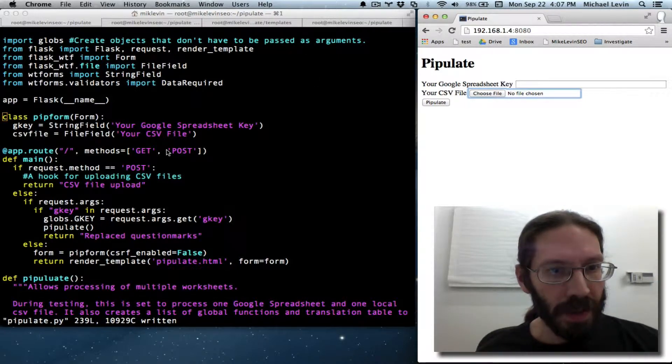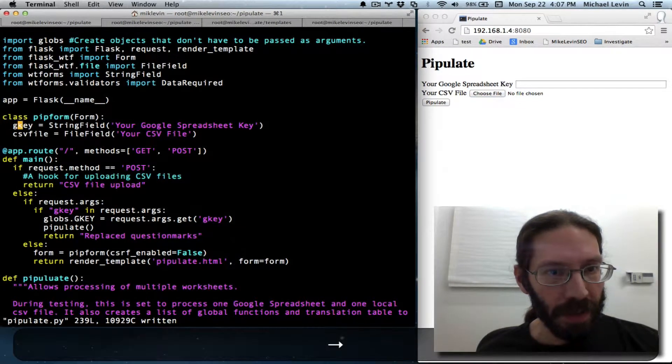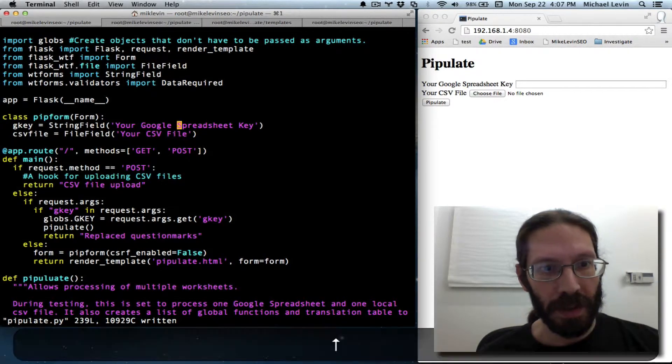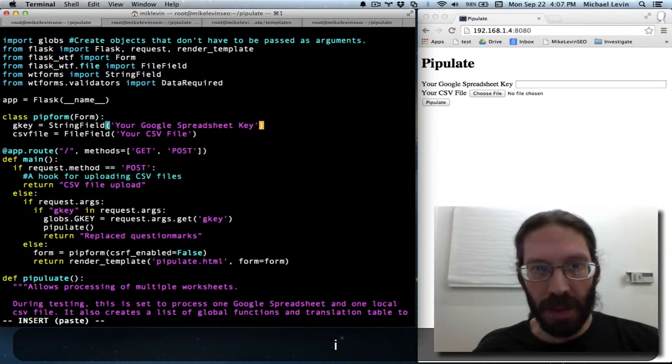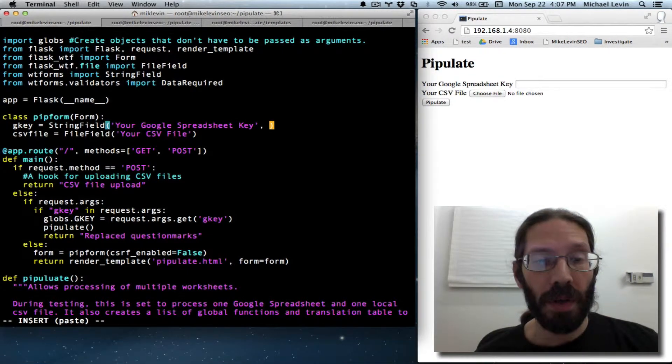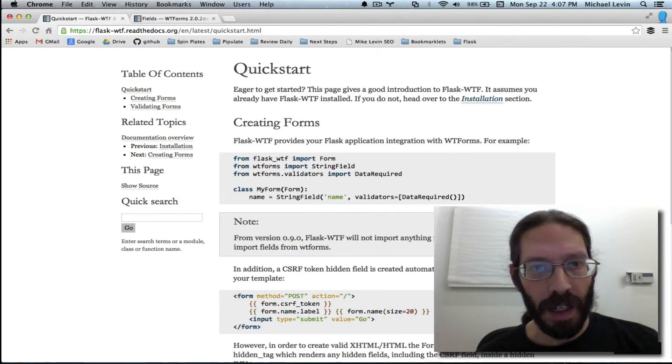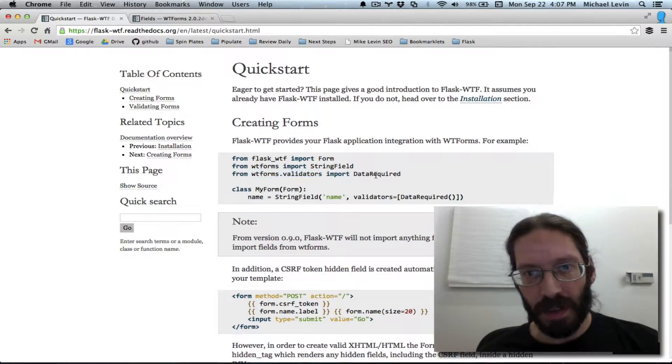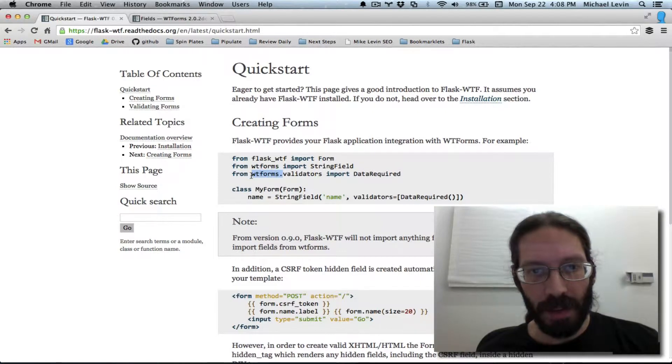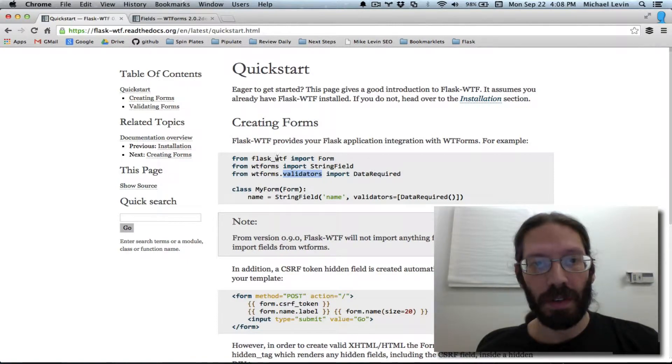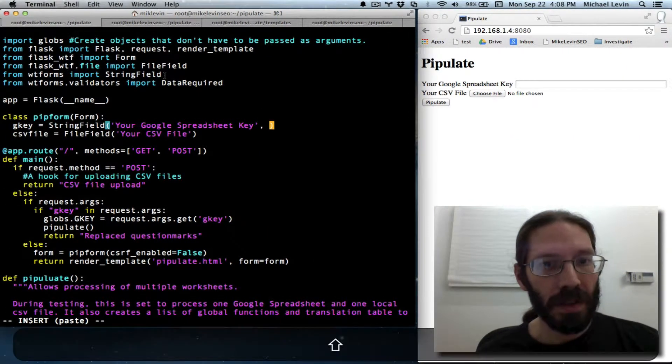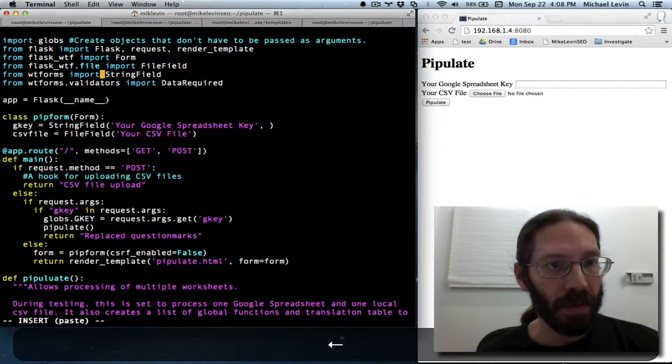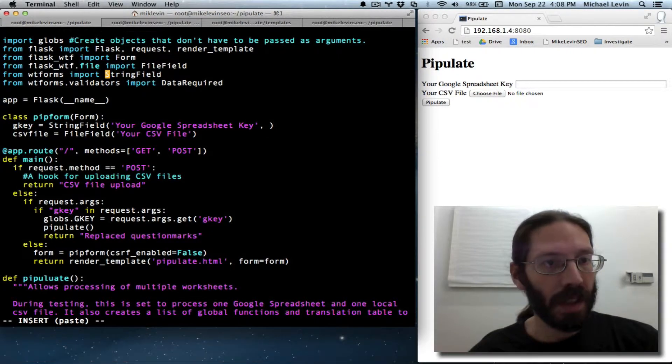So field validation gets defined on a field-by-field basis as the next parameter after the field type function. So here, for example, would be comma and then the validation information, but nothing is imported for validation yet, so we look at our documentation. This is importing data required in particular, but we don't know exactly what we want yet, so I'm just going to import all of validators from WTForms. So I go up to where that occurs, import string field, I'll put it before that, it seems more general.